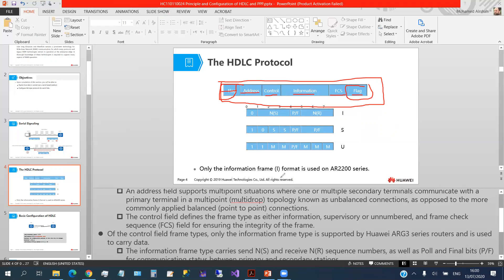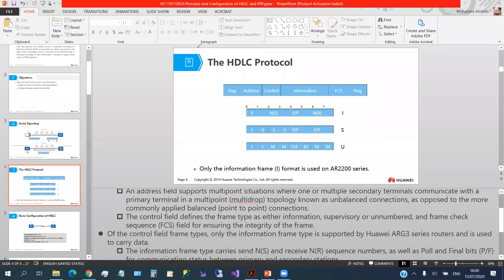Only the information frame I-format is used on AR2200 series routers. Different routers or different versions may use different formats for HDLC packets, depending on the standard implemented in the physical device.